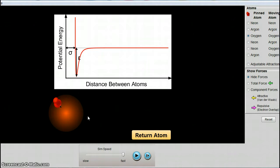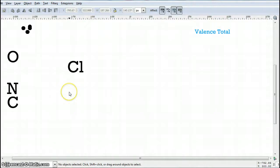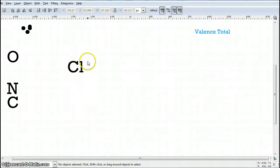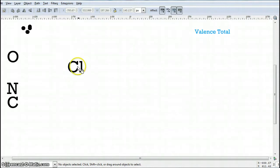Now we're going to move to an Inkscape simulation to show how these atoms share electrons and the unique ways they can do so. Here we are back at Inkscape. What I'd like to show you is why and how covalent bonds form. The way it forms is based on the same rules as before: every atom is looking to have eight valence electrons. So the first thing we must do is draw our electron dot model and give ourselves the eight electrons we need.